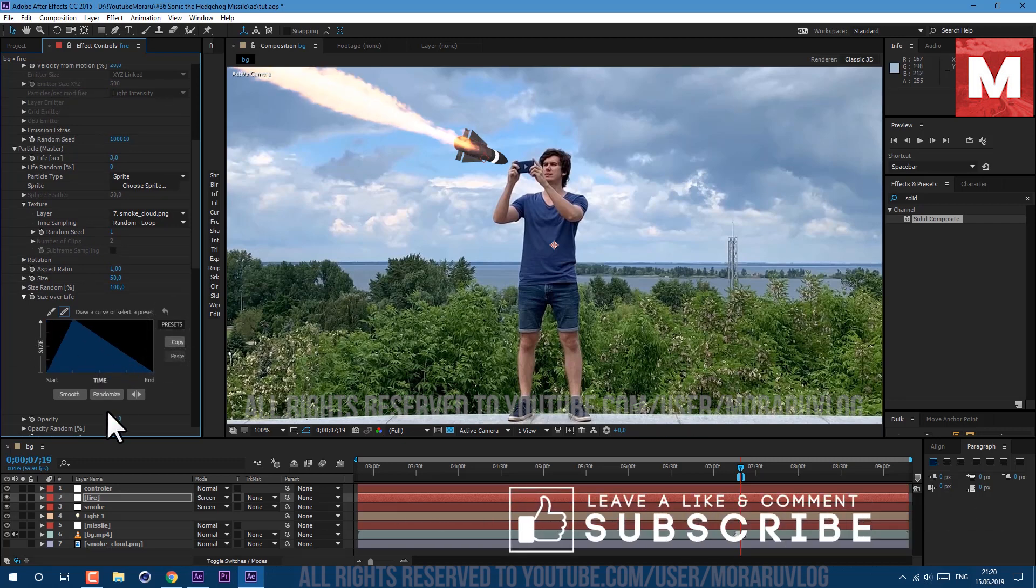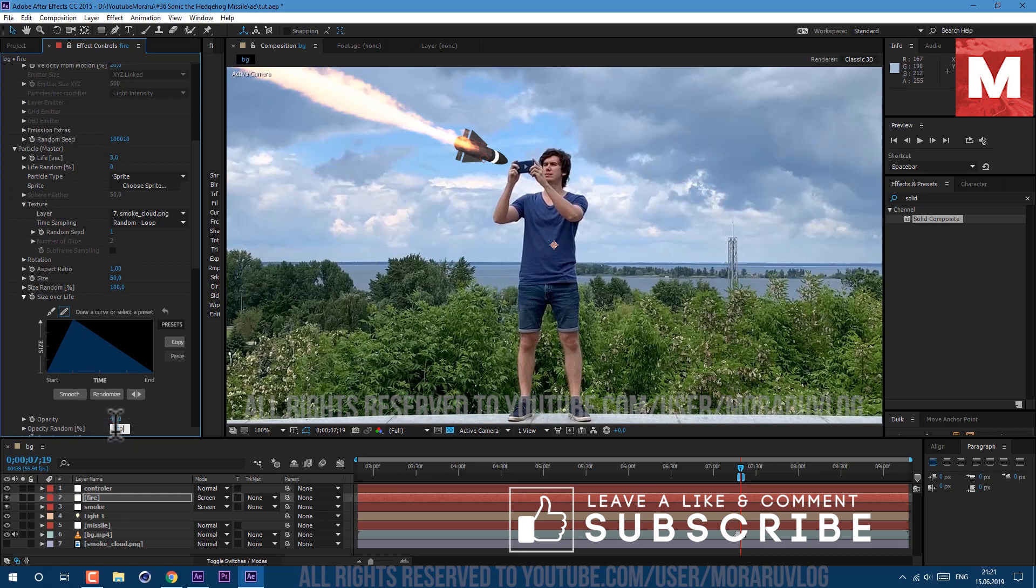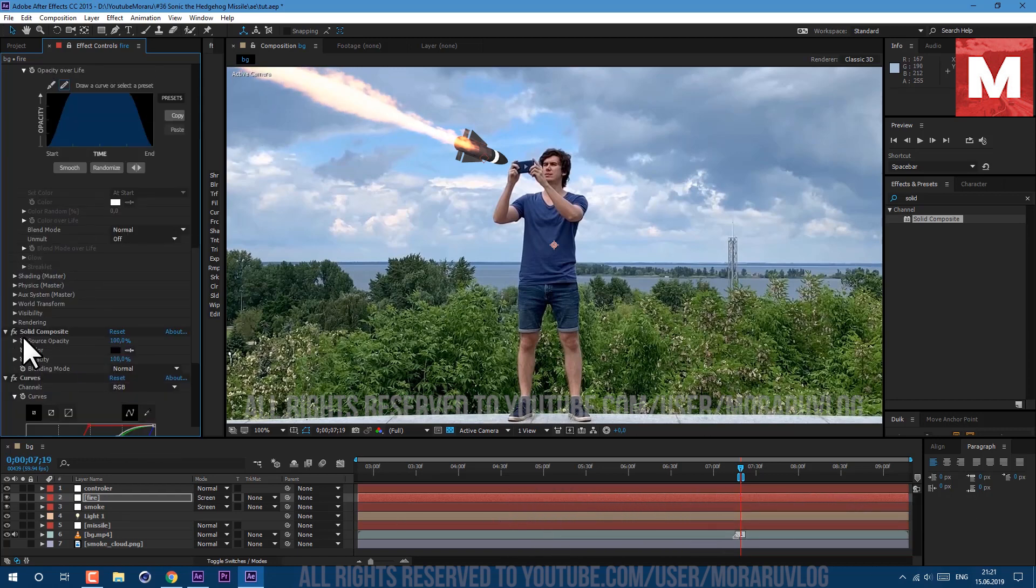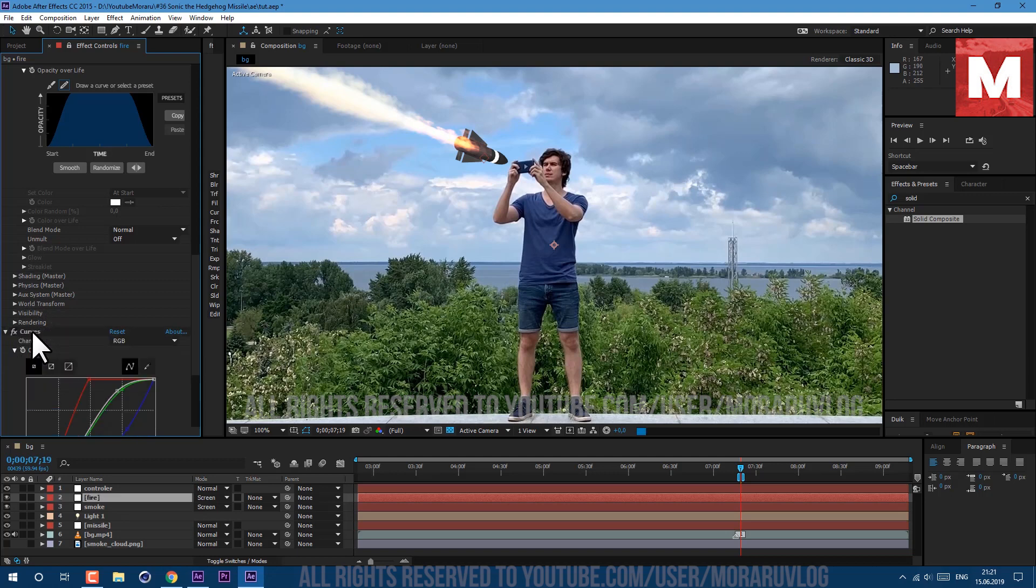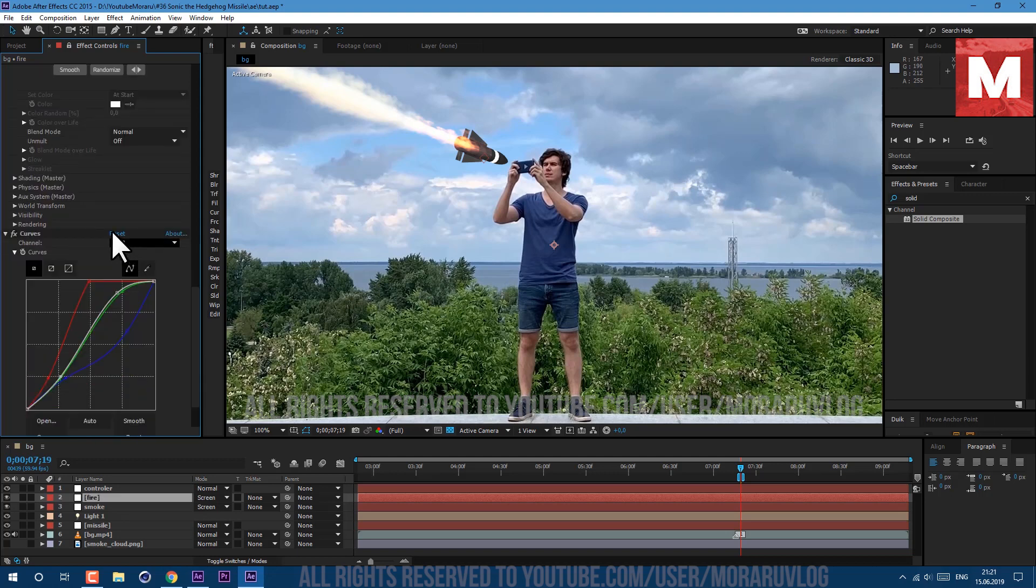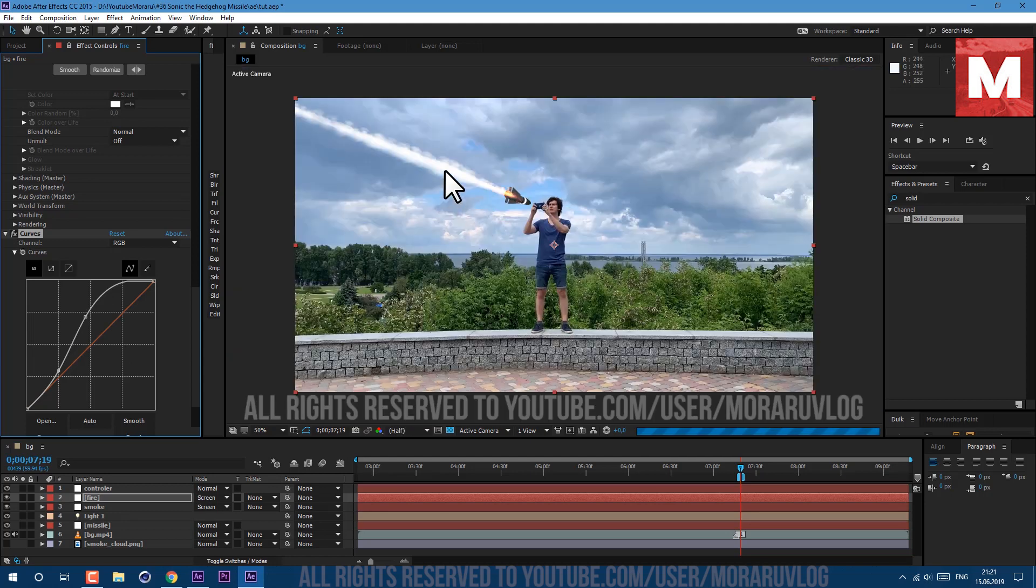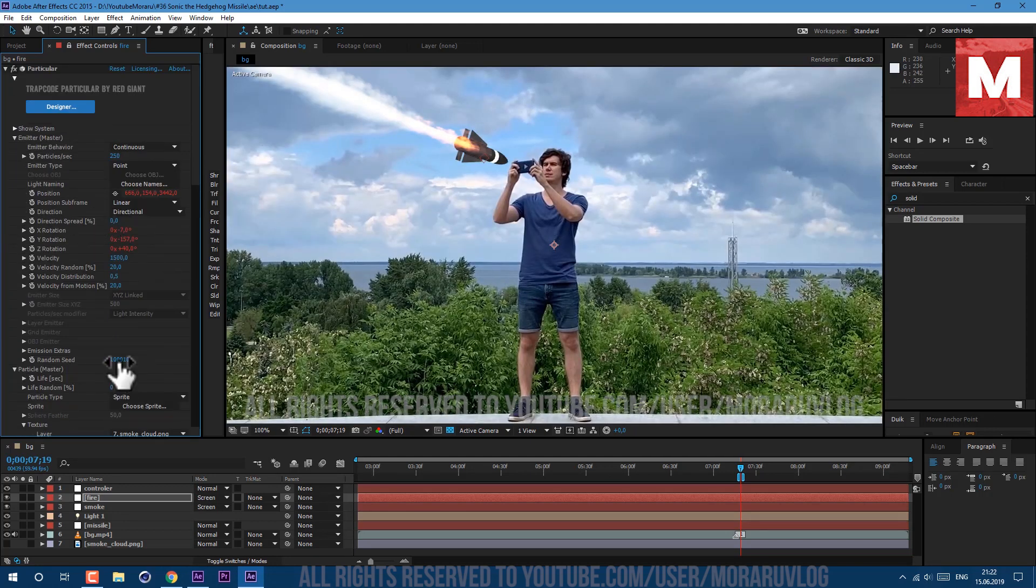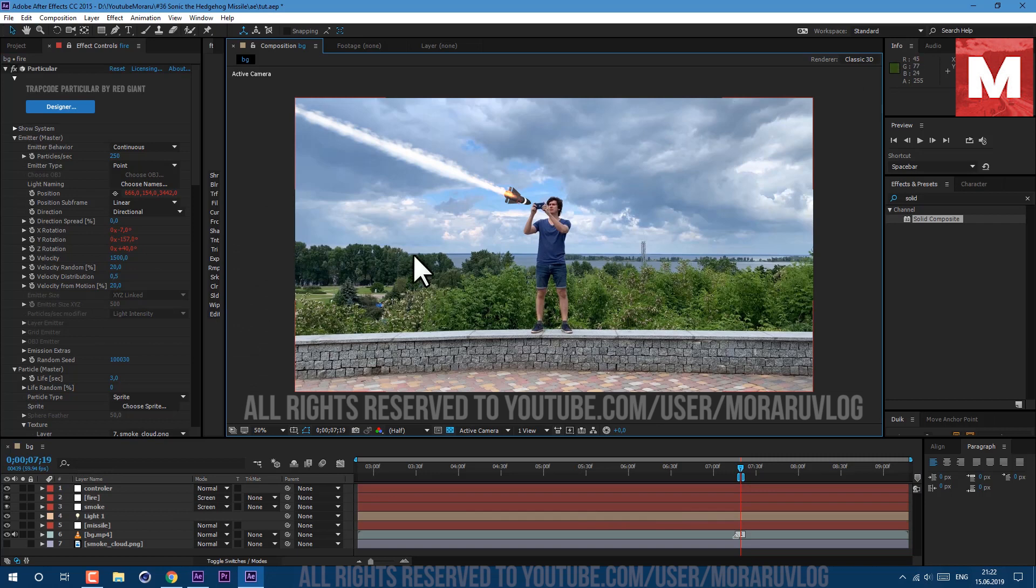Now let's set our opacity to 40 and opacity random let's set it to 100. Let's delete this solid composite effect and also this curves, let's reset it. Click on this reset button and let's make this curve right here. OK it looks much more like smoke. We can also change our random seed to get different looks.